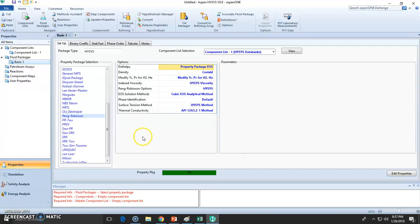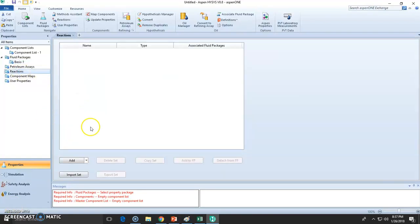So now that we've stated our fluid package, Peng-Robinson, we've got to state our reactions because we have at least two reactions